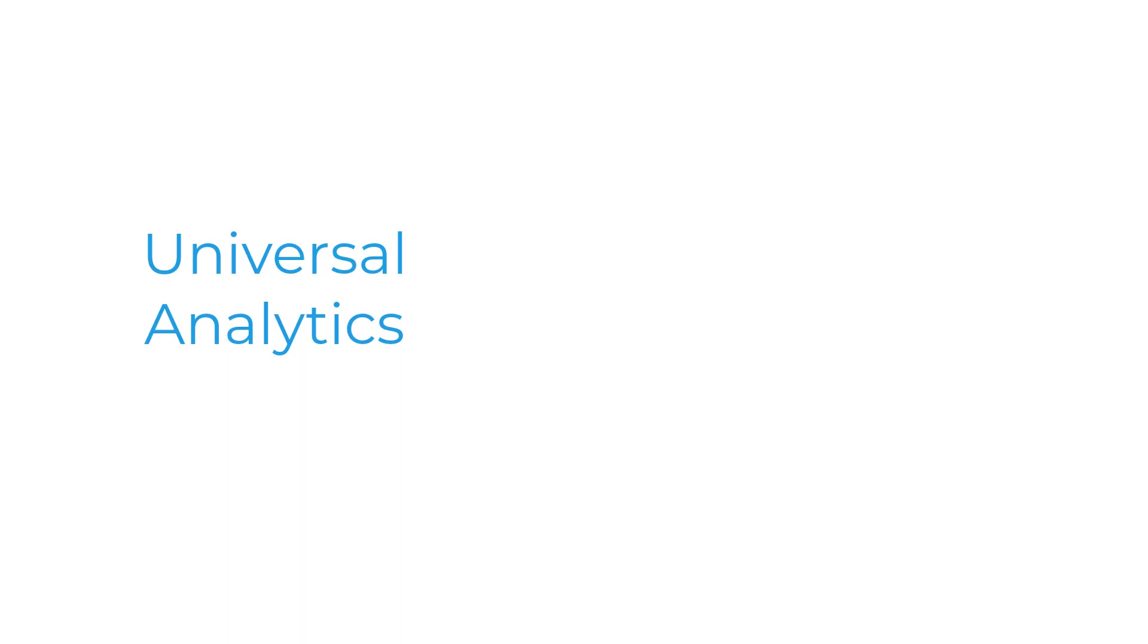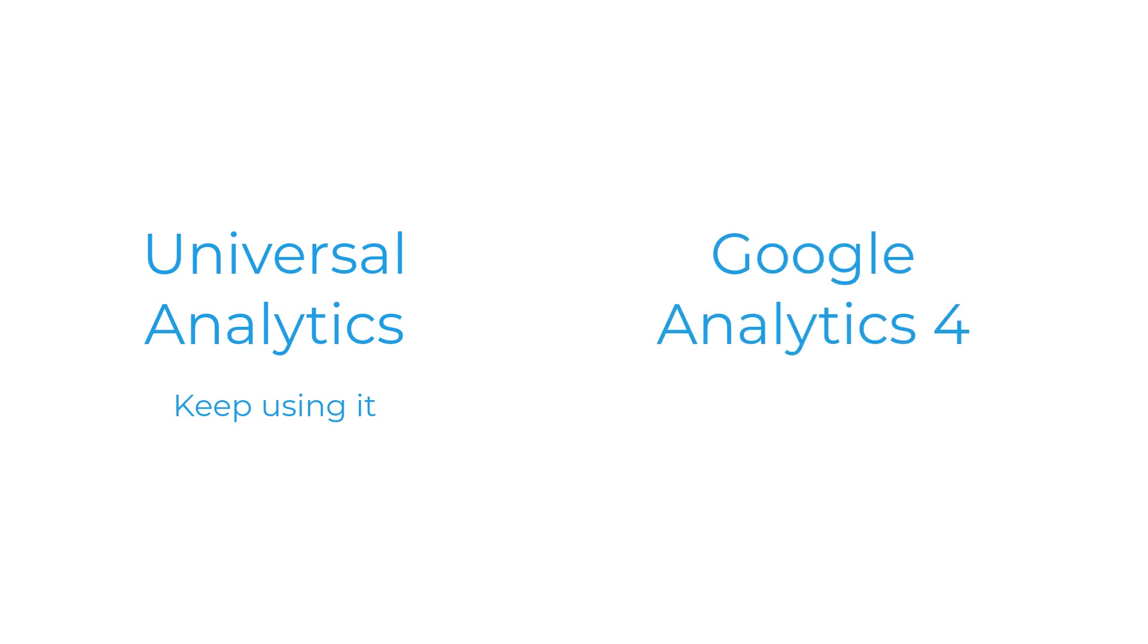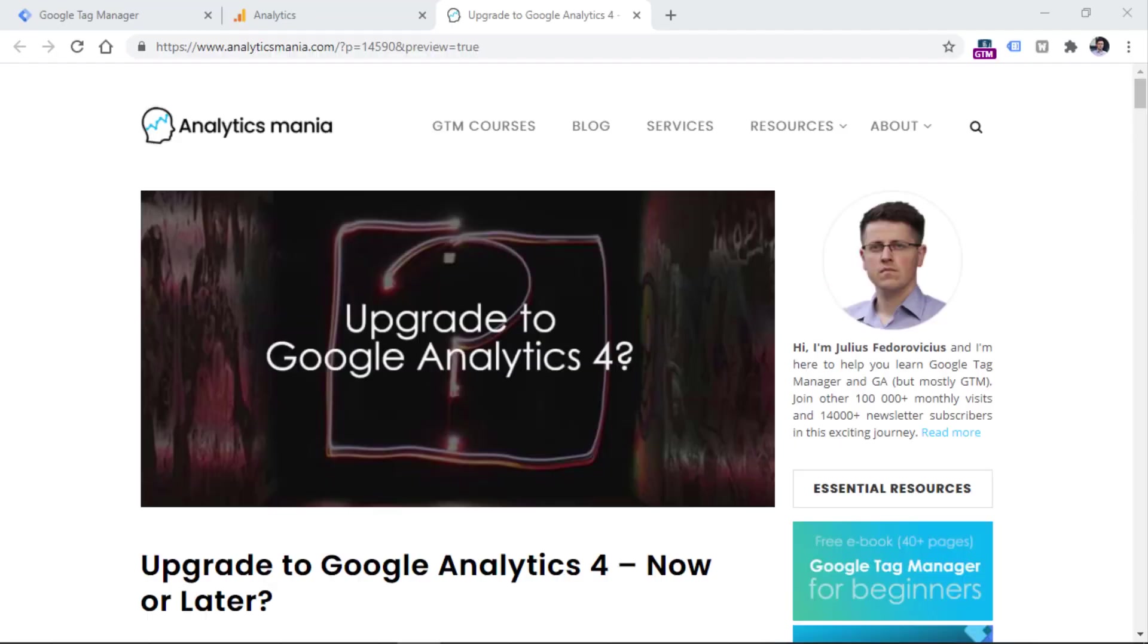So to sum up, if you're using Universal Analytics, keep using it for now, probably a year or maybe even two. And if you want to start using GA4, you can implement it in parallel.